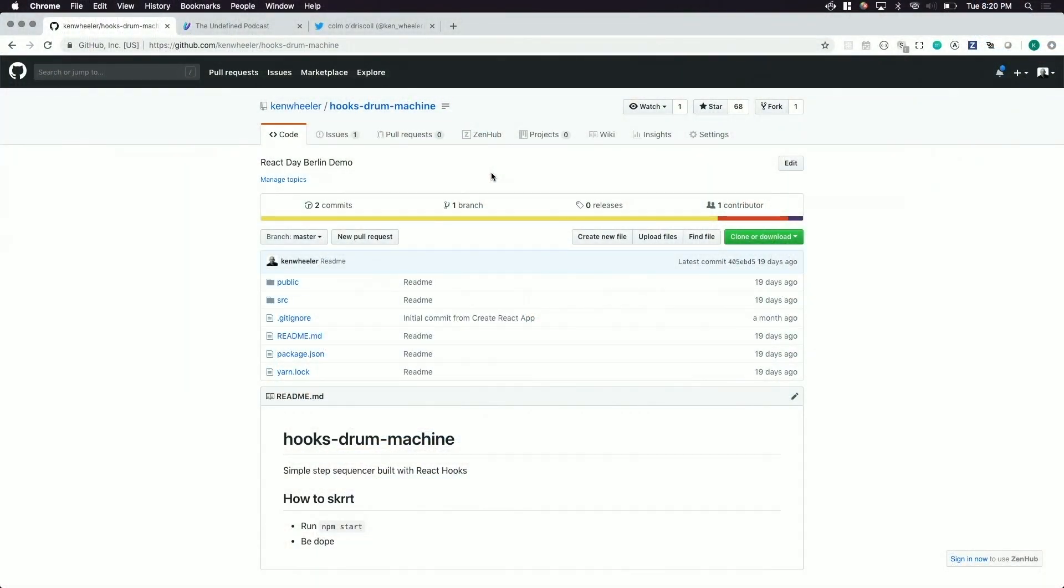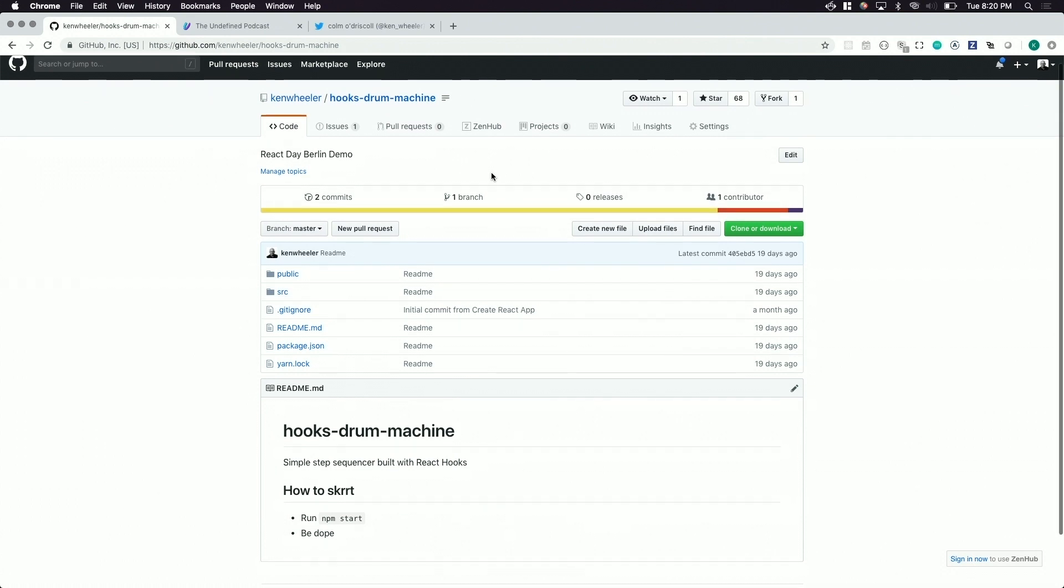That was dope, give it up again. If you want to play with this thing you should probably clone it locally, the sounds take forever to download. If you go to github ken wheeler hooks drum machine you can see how it works in detail and you can load up your own sounds and make dank beats too. Thanks so much everybody.